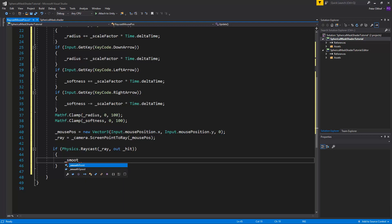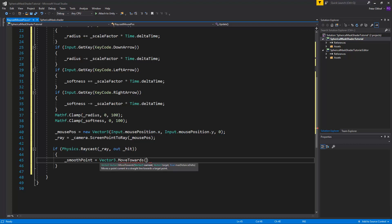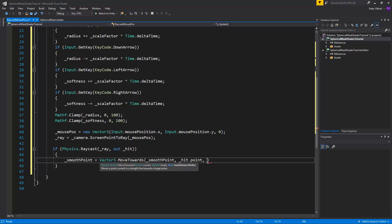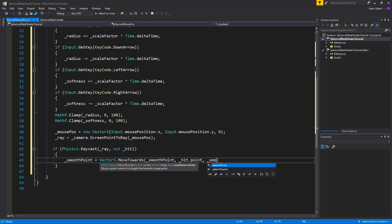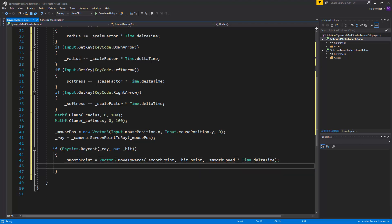Now we can set the smooth point. So we'll say that smooth point is going to be a vector 3 dot move towards. And we're going to move towards from our current smooth point towards the hit dot point. And we're going to do this with the speed of smooth speed times time dot delta time. Now we want to set this vector 3 smooth point to the shader vector 4. So we have to cast this to a vector 4.